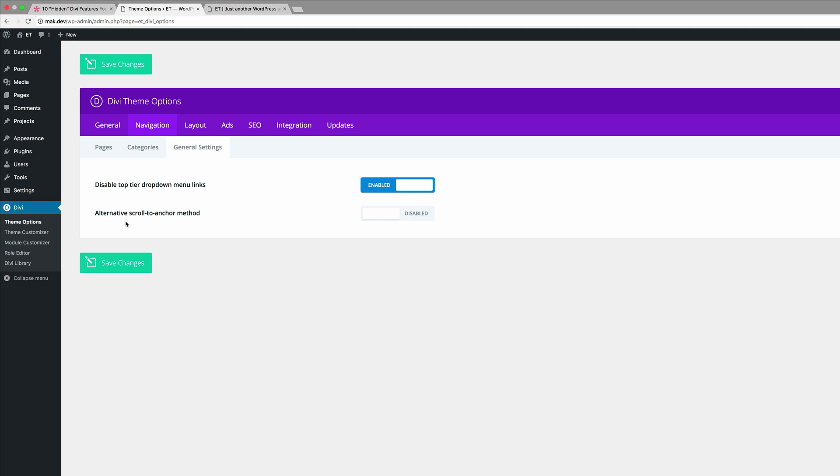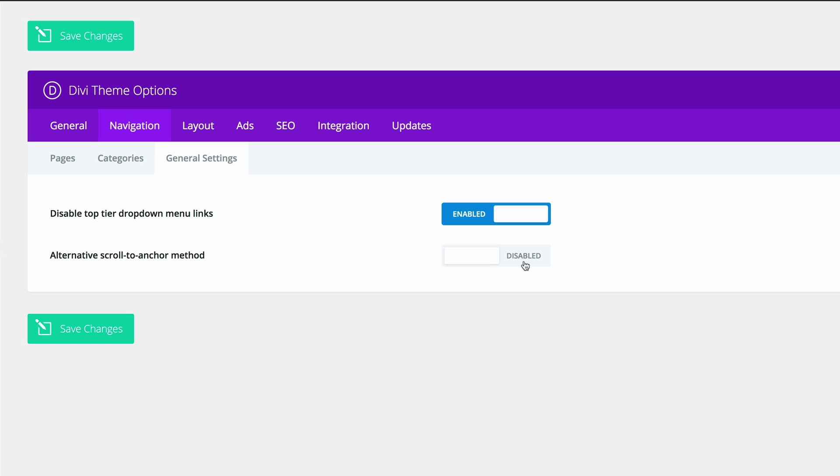Okay, and that's all just by making this change here in the Divi options. Let's move on to number three: alternative scroll to anchor method. If you've ever tried to link directly to a CSS ID using an anchor link from an external page, you may have noticed that the final resting location of the page isn't quite correct. It's normally off or sometimes lower, and it's not really on the actual place where it needs to be on the screen. But activating the alternative scroll to anchor method corrects this problem. So this feature is on the same page as the disabled top tier drop down menu links.